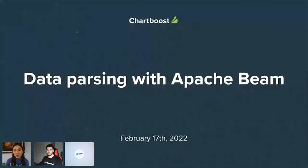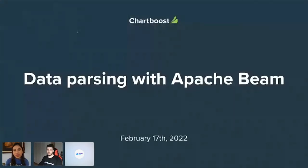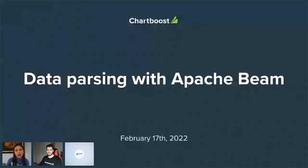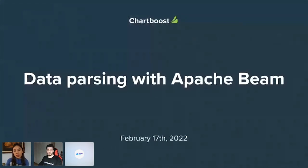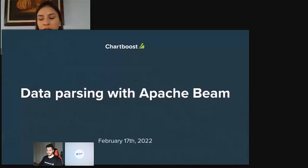Thank you all for being here. We are so happy that you joined us today. Today we are pleased to have Ferran Fernandez. He is our speaker and he's going to present data parsing with Apache Beam. So I'm just doing this introduction in English, but as you all know, this meetup will be in Spanish because it is something that we are trying to do for 2022.